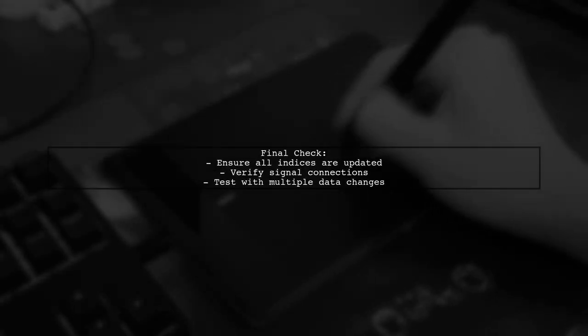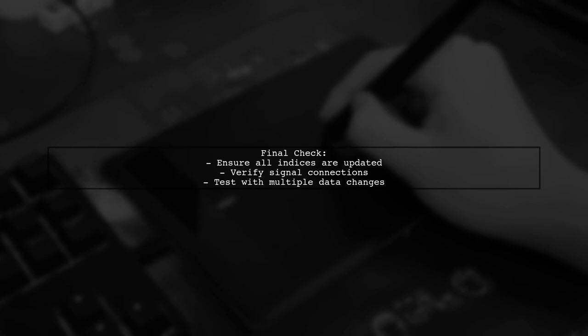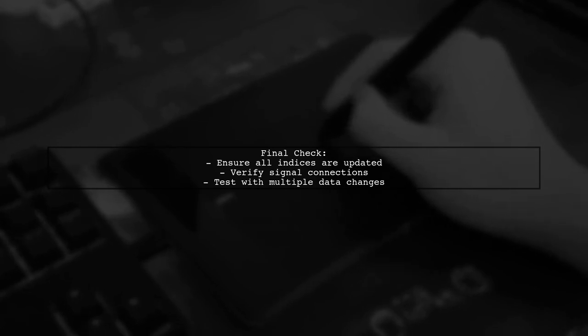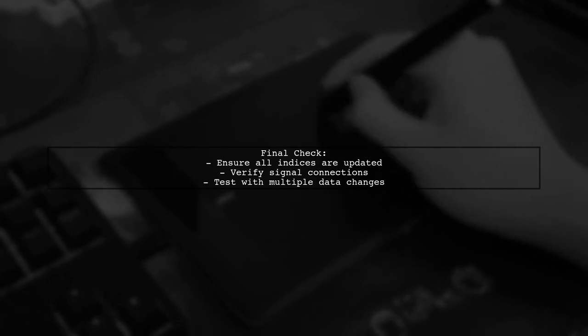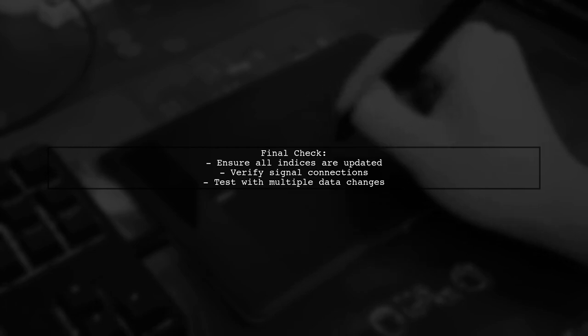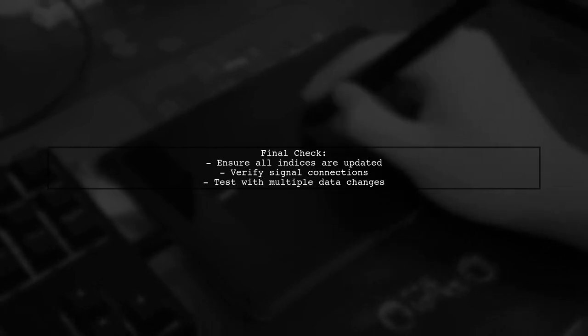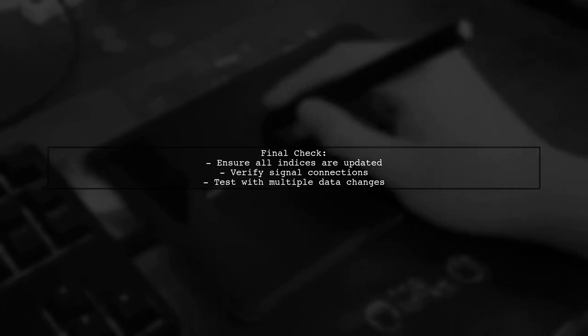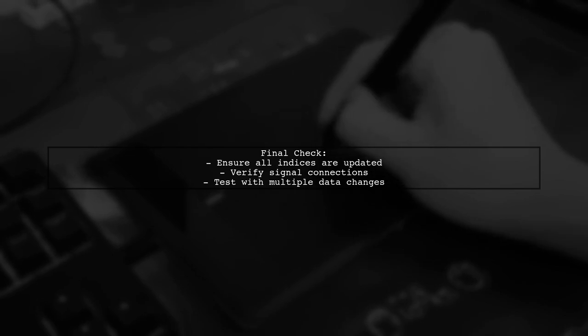Finally, it's important to verify that the data change signal is emitted correctly in the proxy model. If you find that only the first index updates, ensure that you are handling the range of indices properly.